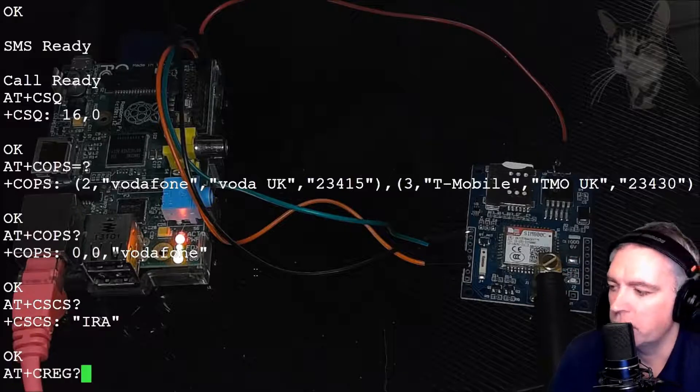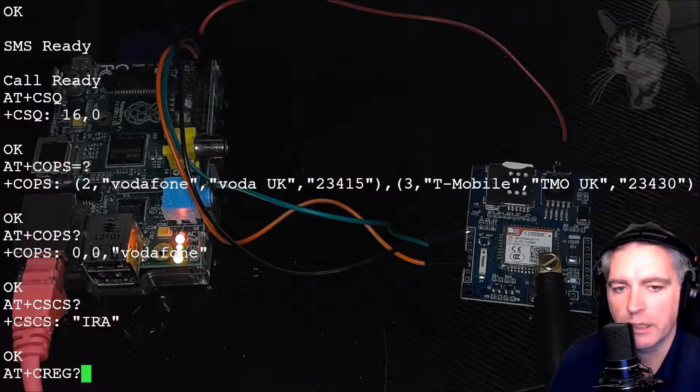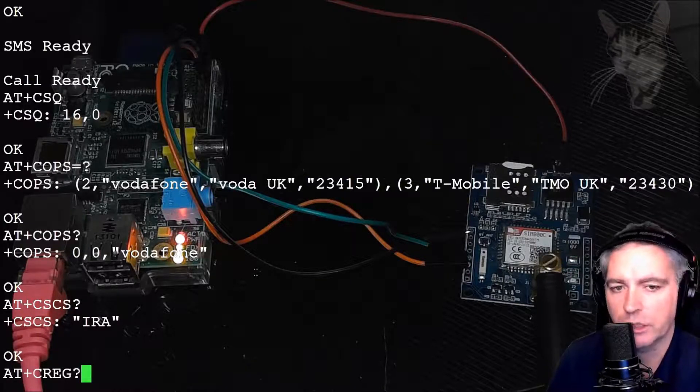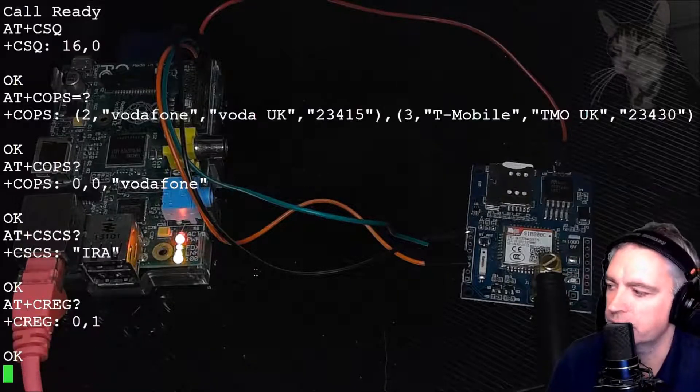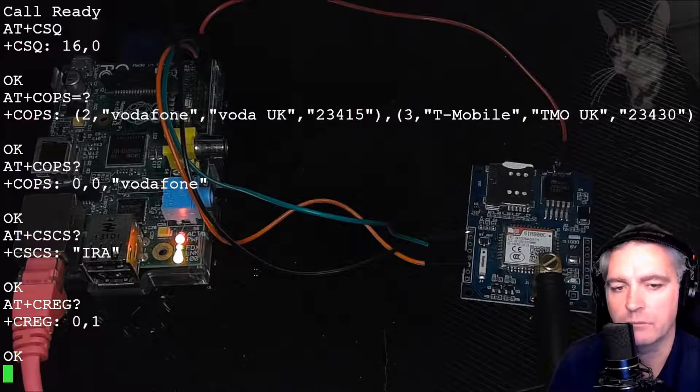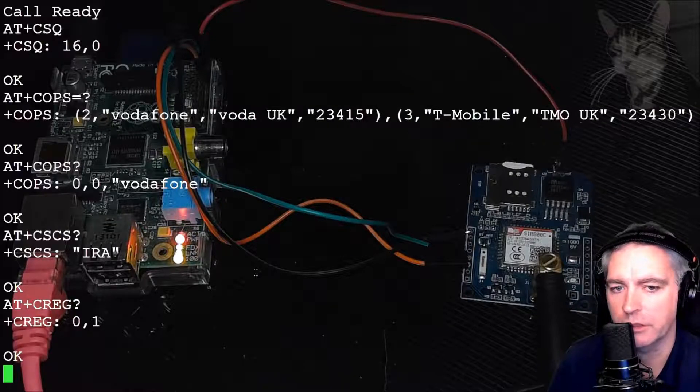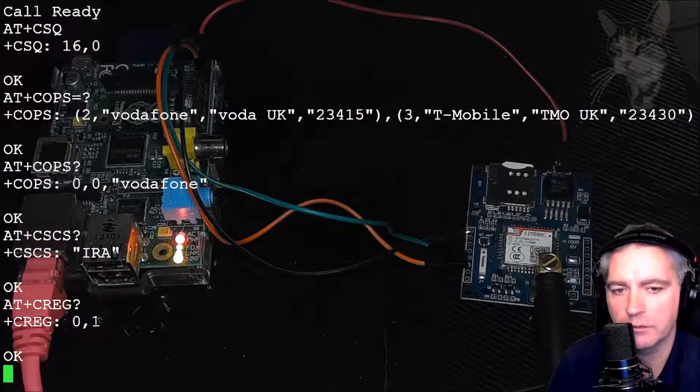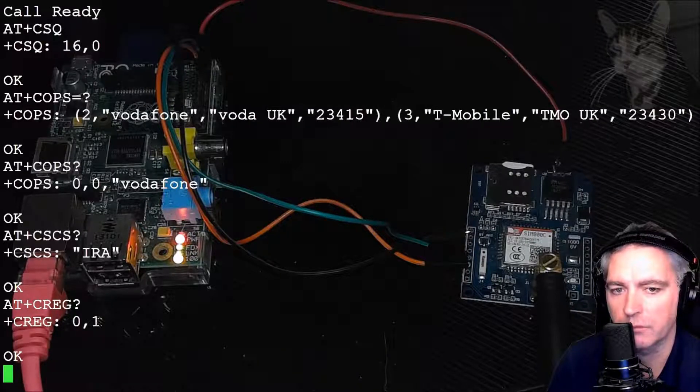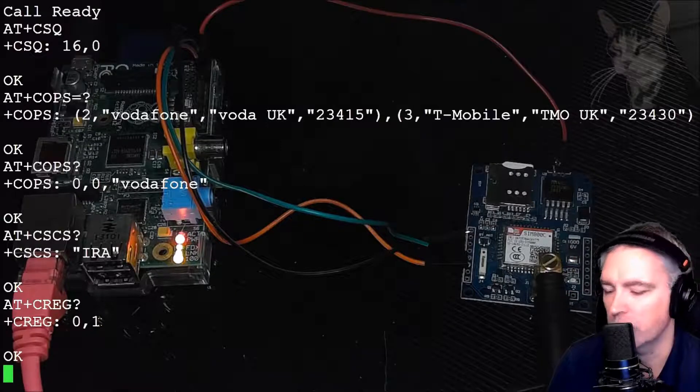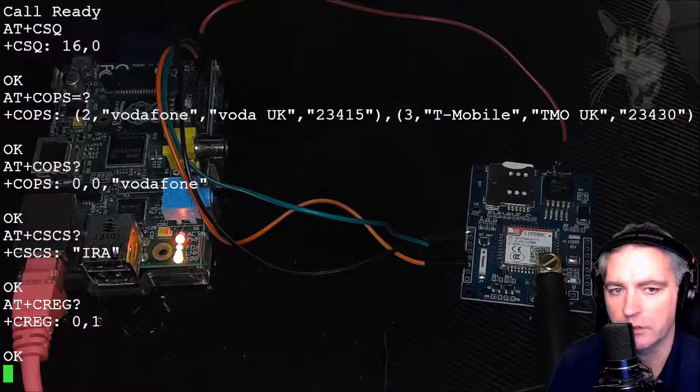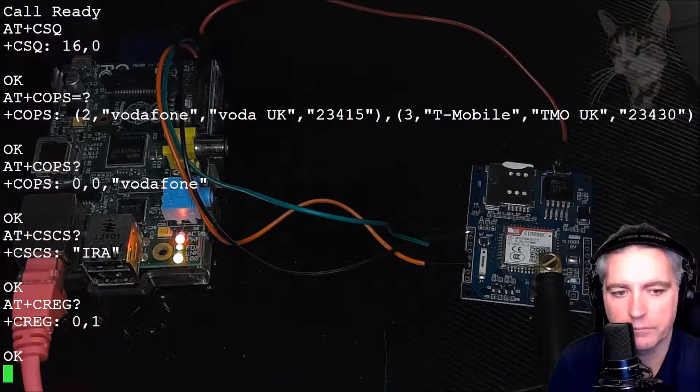AT+CREG question mark. This will tell me about the registration status. 0,1. My SIM is registered. If that was 0,3, you'd have a problem. Your SIM no longer works and was denied registration.